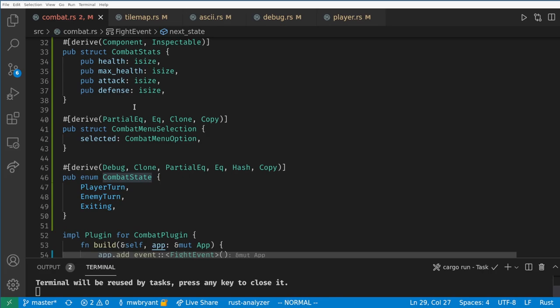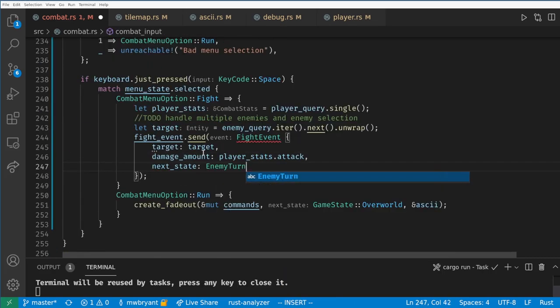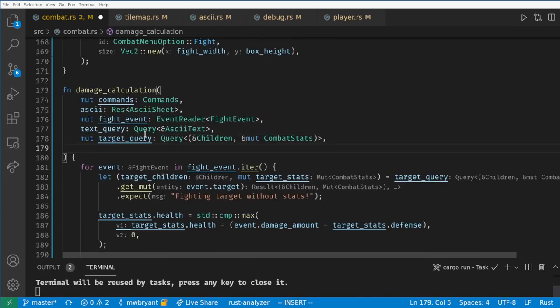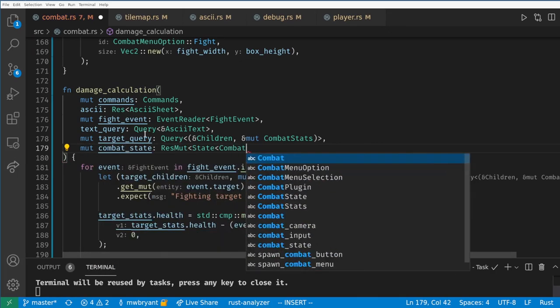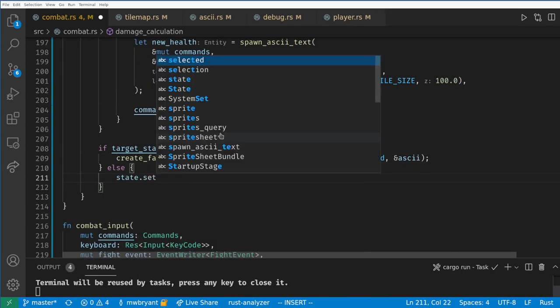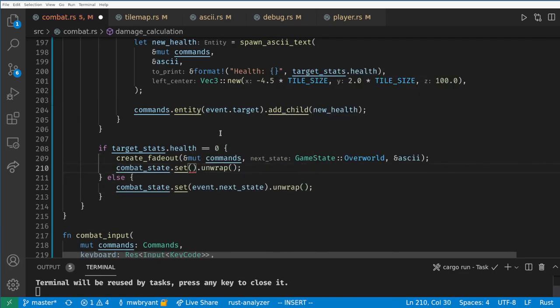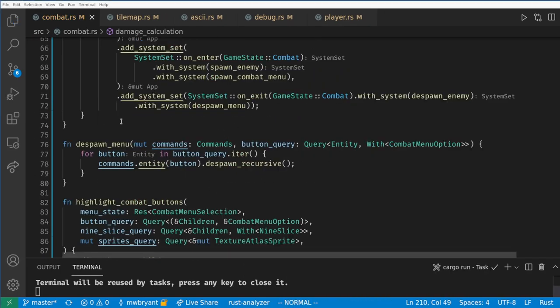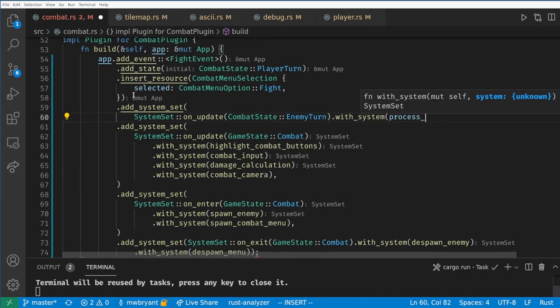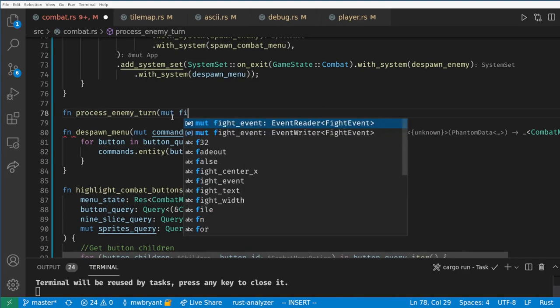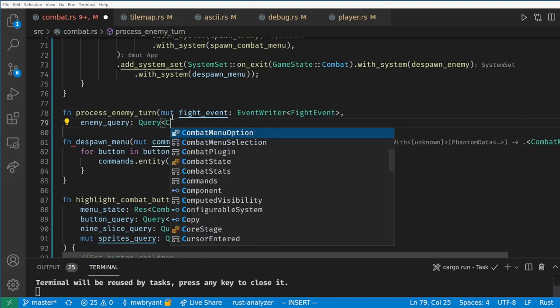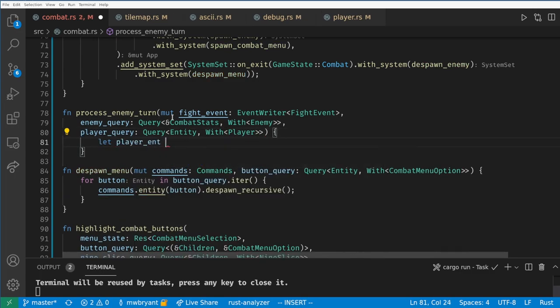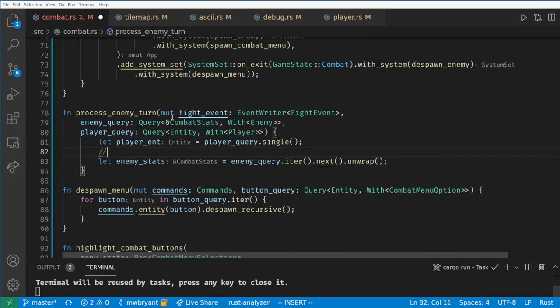When the player attacks we want to set the state to the enemy's turn. And we'll change the damage calculation to change this state if the target is still alive, otherwise we'll spawn a fade out and set the state to exiting. Now we want a system that only runs when it's the enemy's turn that will handle the enemy's attack. This system needs to create a fight event and it needs to get the enemy's stats and the player entity to target. All we need to do is create and send a fight event here.